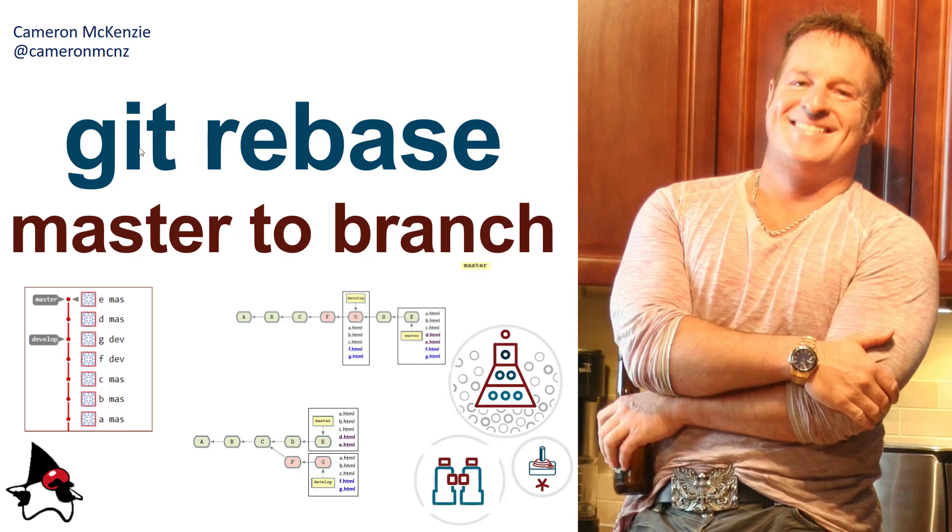Hey, I'm Cameron McKenzie, I'm the editor-in-chief at theserverside.com, and you can follow me on Twitter at CameronMCNZ.